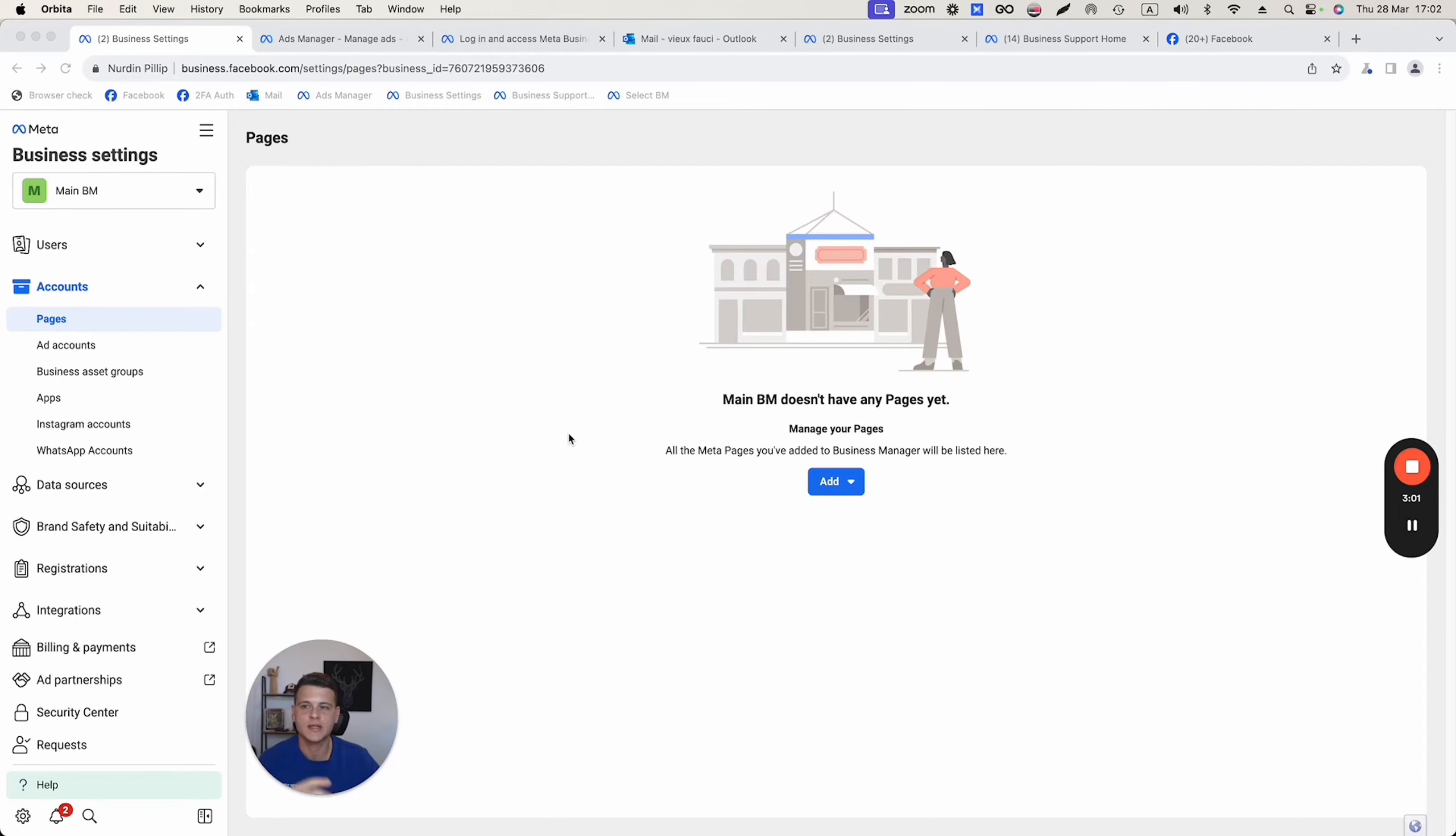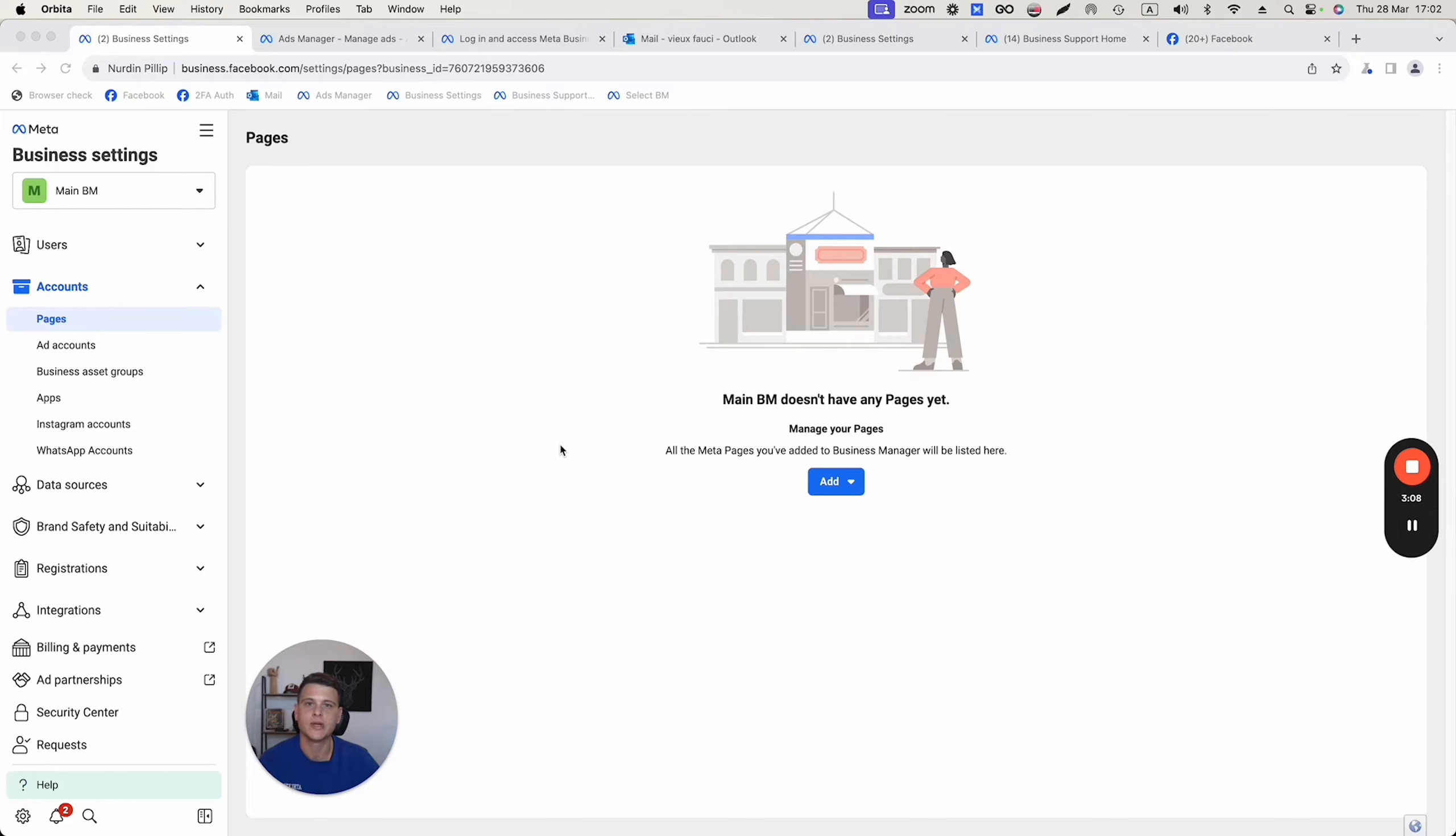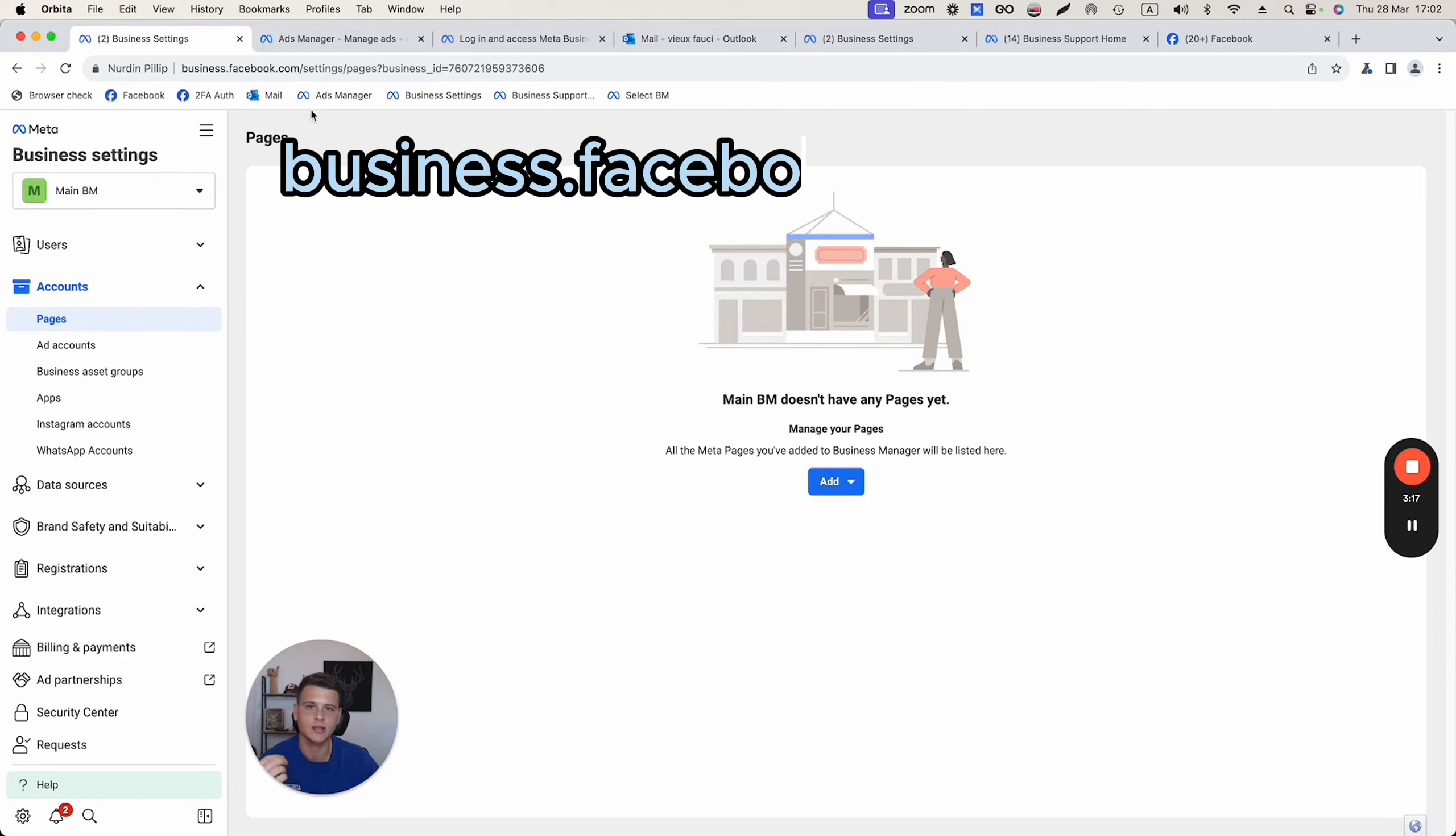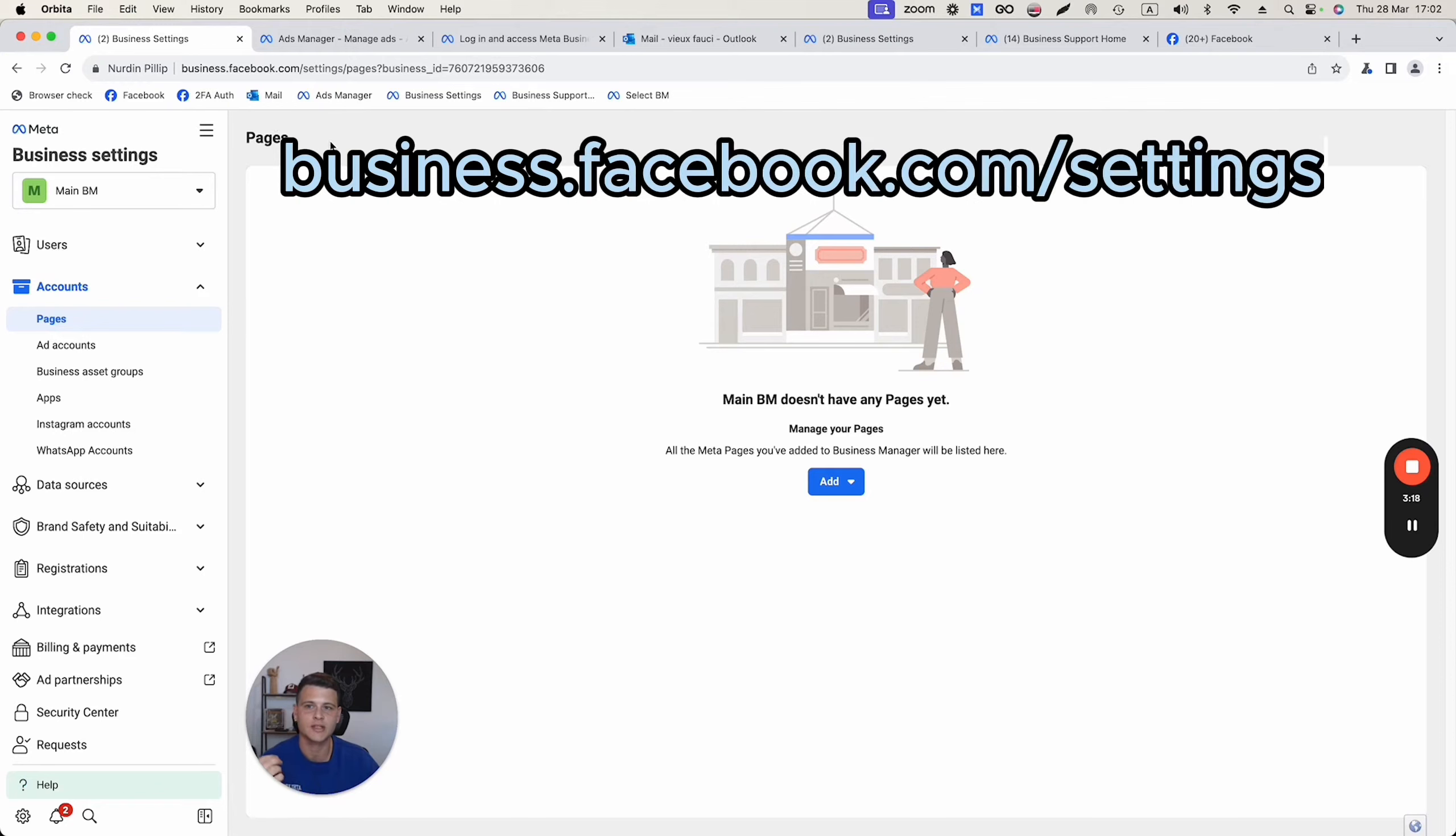The second option is if you do have a business manager. The first thing that you need to do is make sure that your Facebook page is already connected to your Facebook business manager.